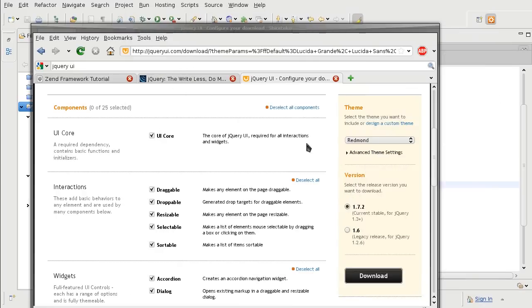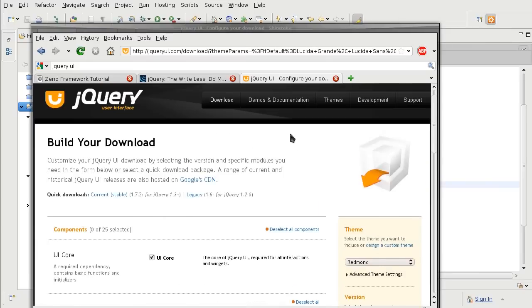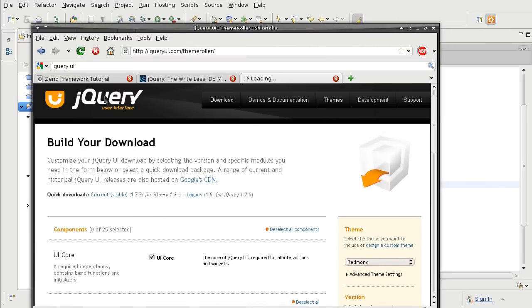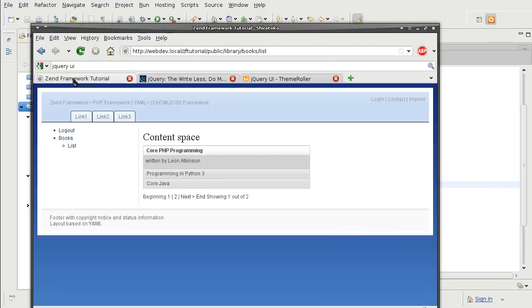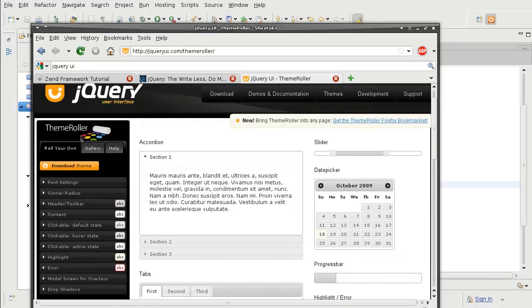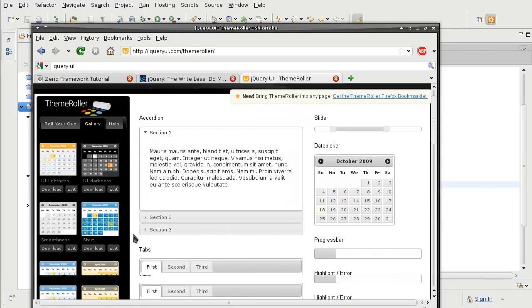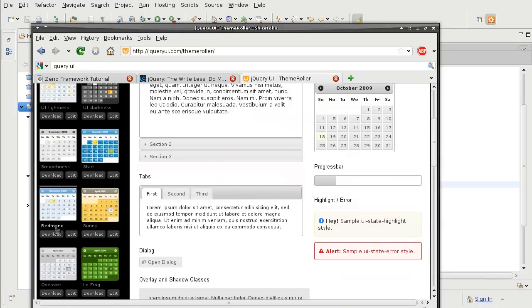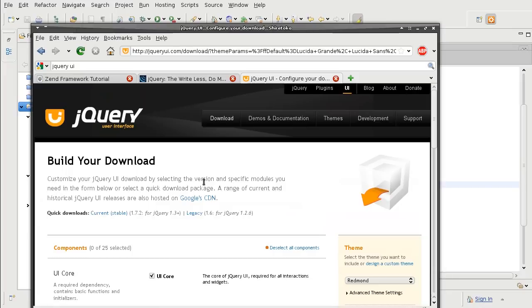And I am going to pick a theme that best fits my blue background. And I think Redmond does the job. So I will download that.